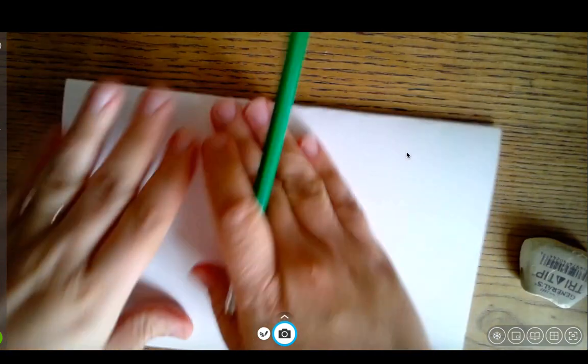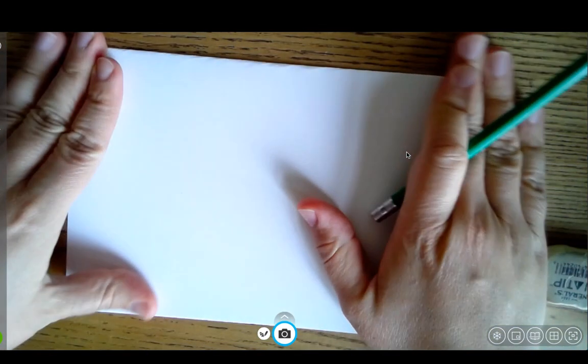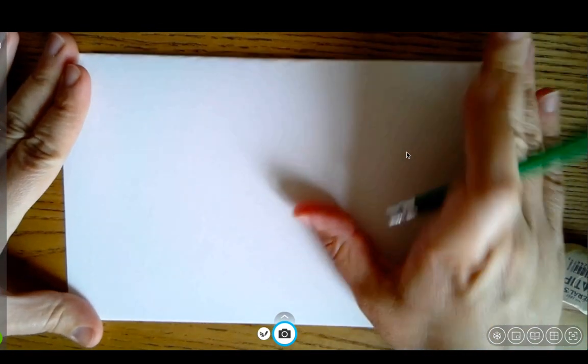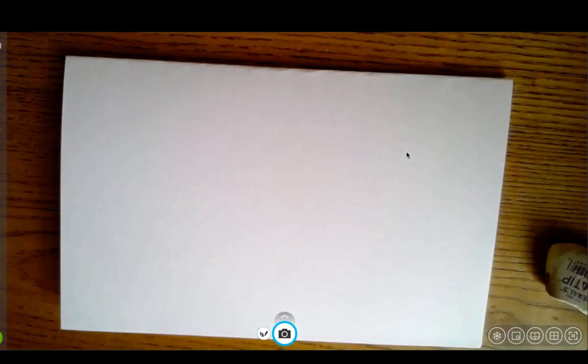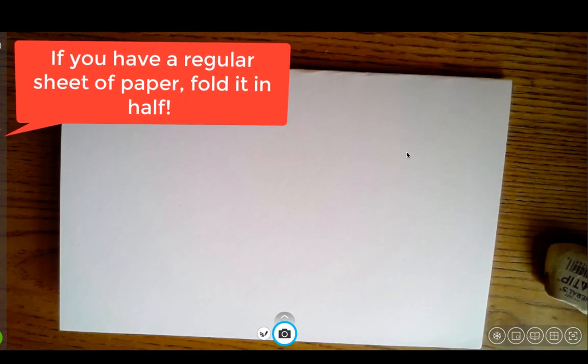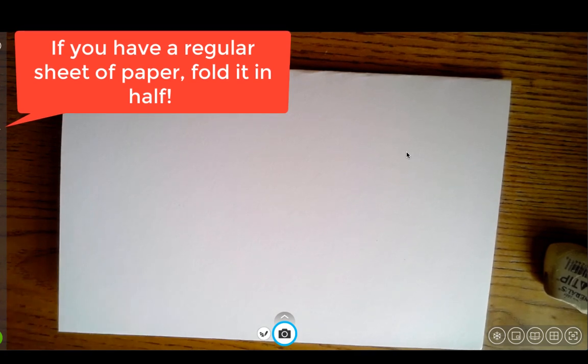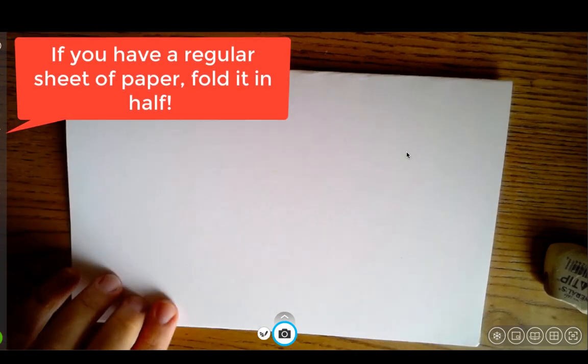So you can work on a full sheet of paper if you want to. I'm working on a smaller sheet of paper this week just because it's a little easier for me, but you can work on whatever size paper makes you comfortable.